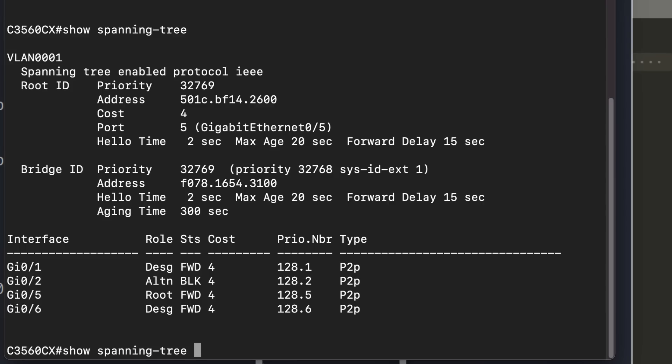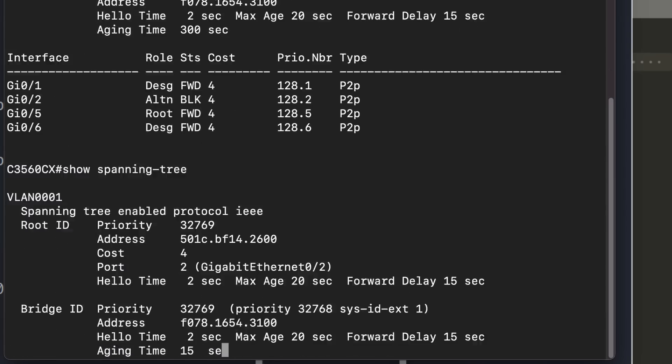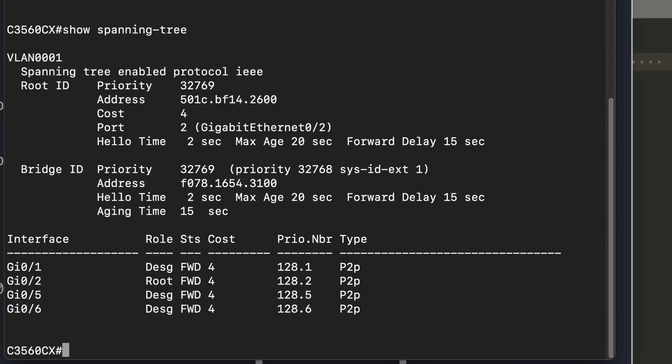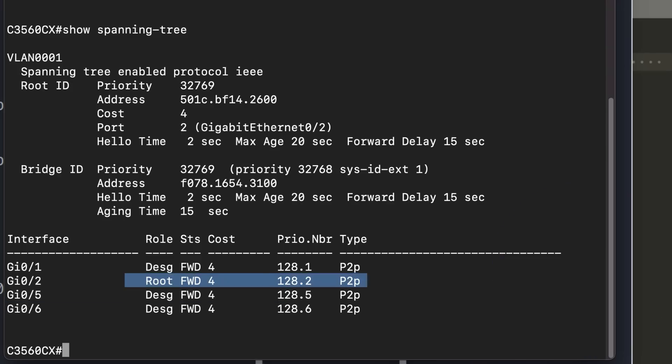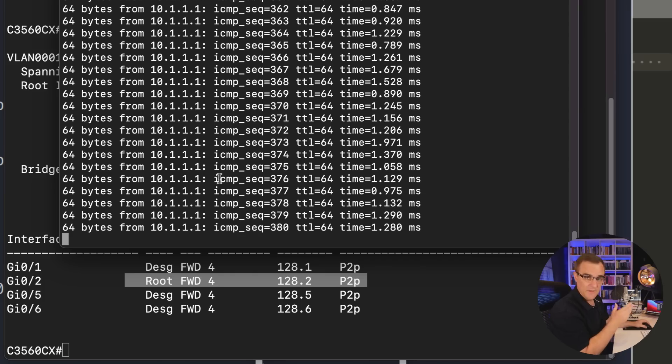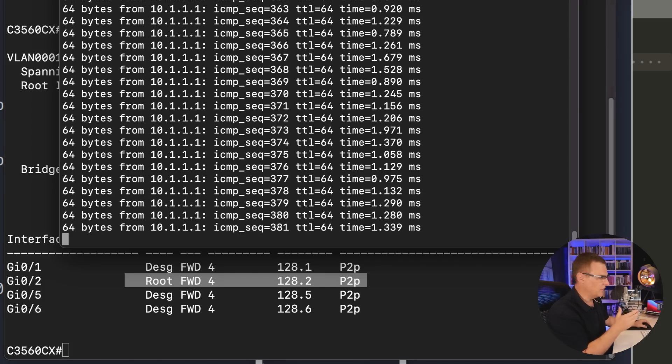We've essentially used spanning tree against itself, captured a packet off the wire, changed a few values, sent it back into the network and dosed the network basically. Spanning tree is blocking the right port and we are getting all traffic to come to us. Now that timed out, notice the root port is back to gigabit 02. So pings are succeeding once again. Let me run that script again.